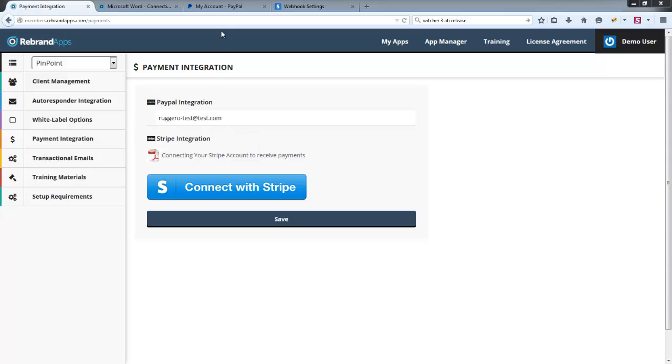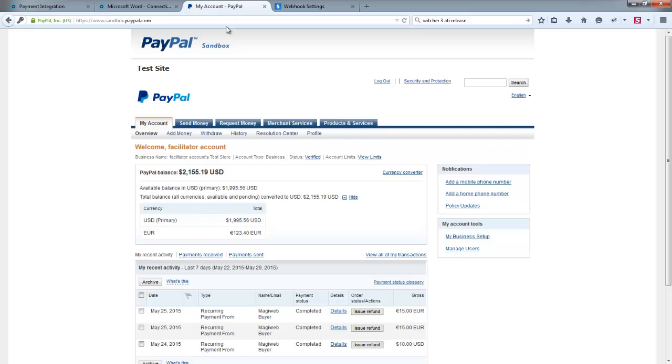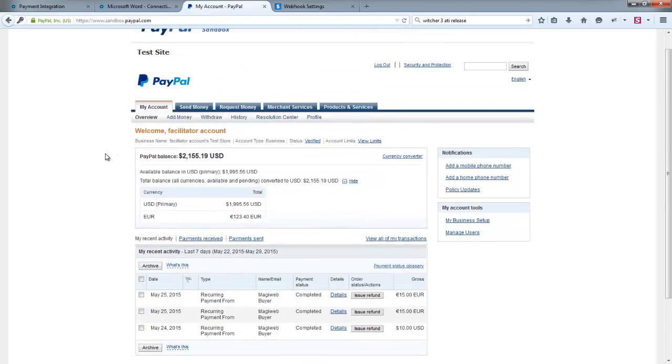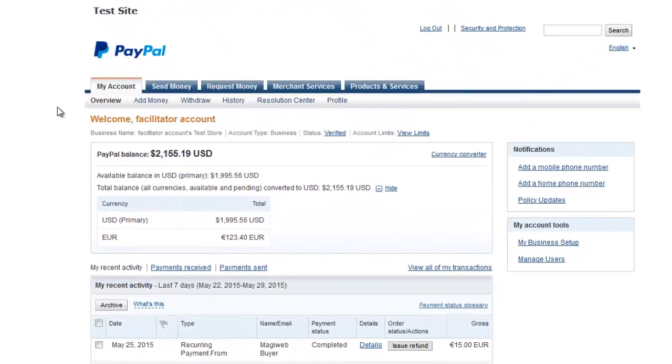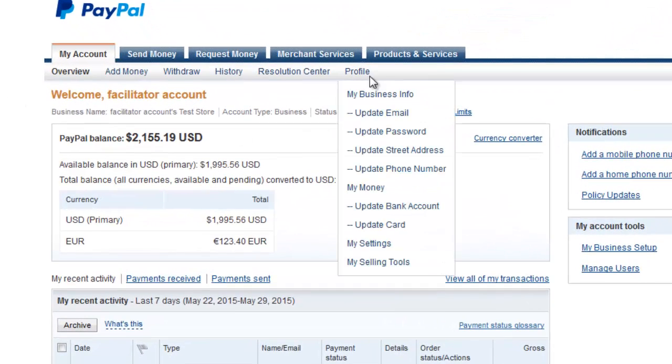All right, so I've got a sandbox PayPal account right over here. So just to check your IPN settings, if you go over to Profile and click on My Selling Tools.